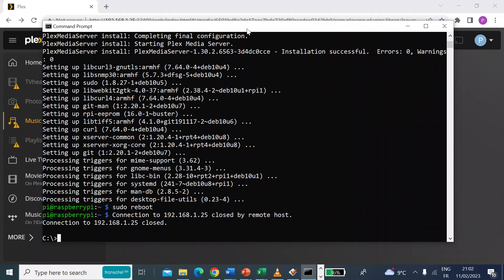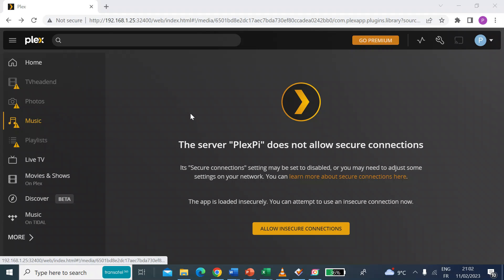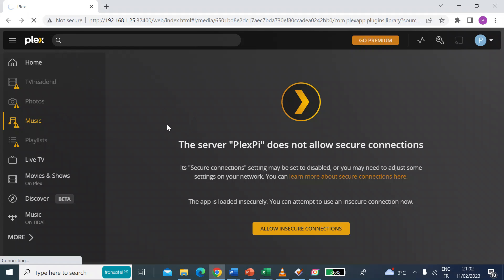So now that remote host has been closed while it reboots, go back over to your laptop or however else you're doing your logging into Plex server. Refresh.